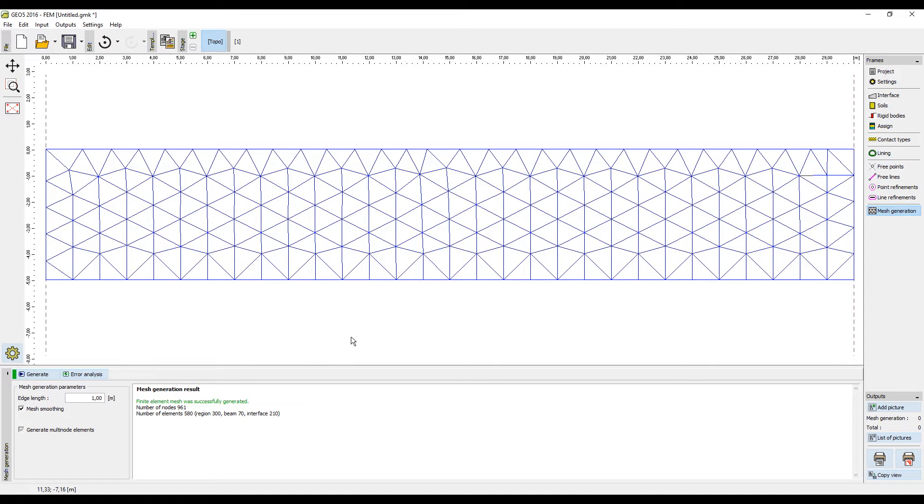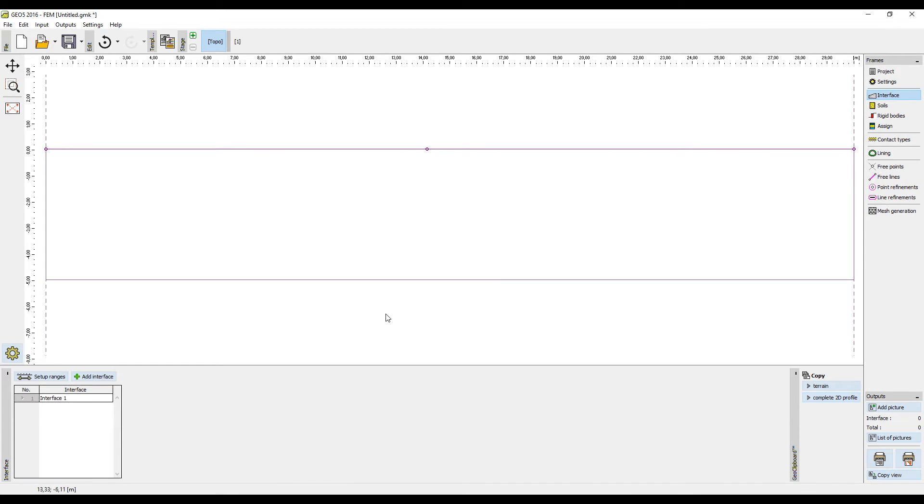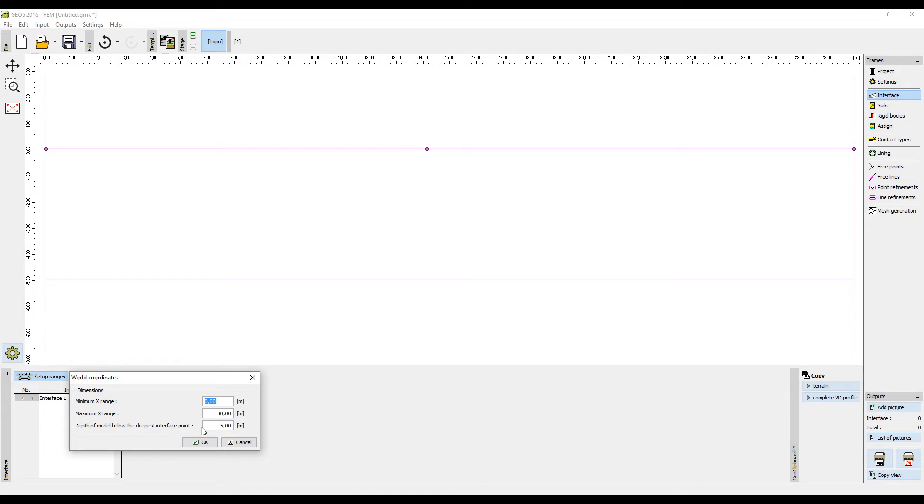As you can see, the area is not deep enough, so go to the frame interface and press the button ranges. Here, change the value of the deepest interface point to 15 meters.